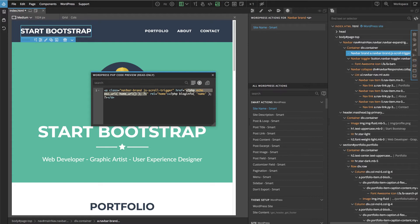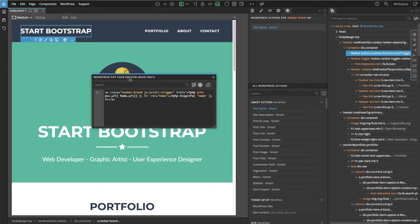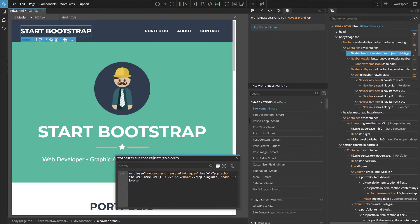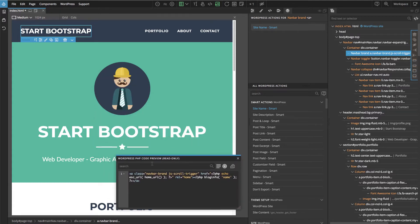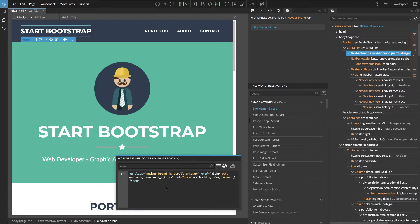This PHP code preview window is very handy. I usually keep it open when I work because it's very easy to see what's going on and it's also a very good way to learn about WordPress.